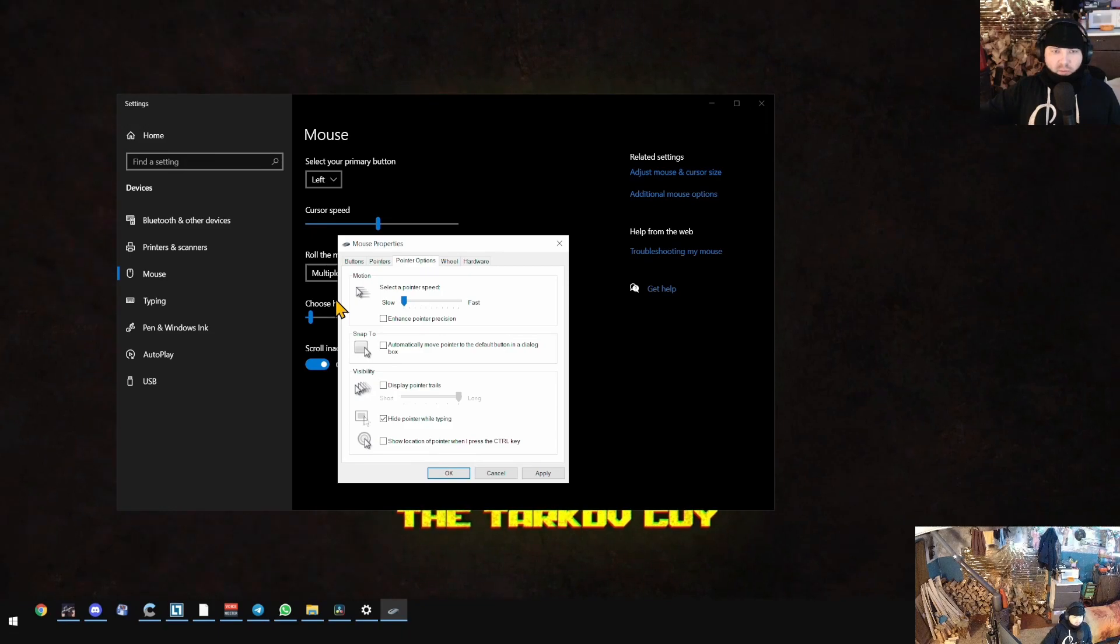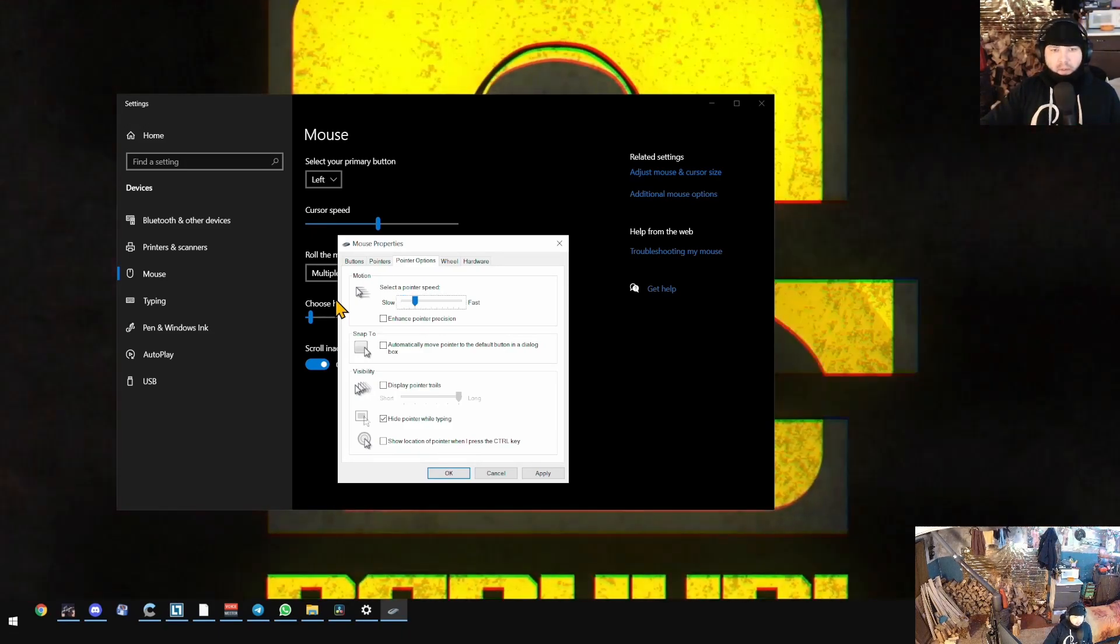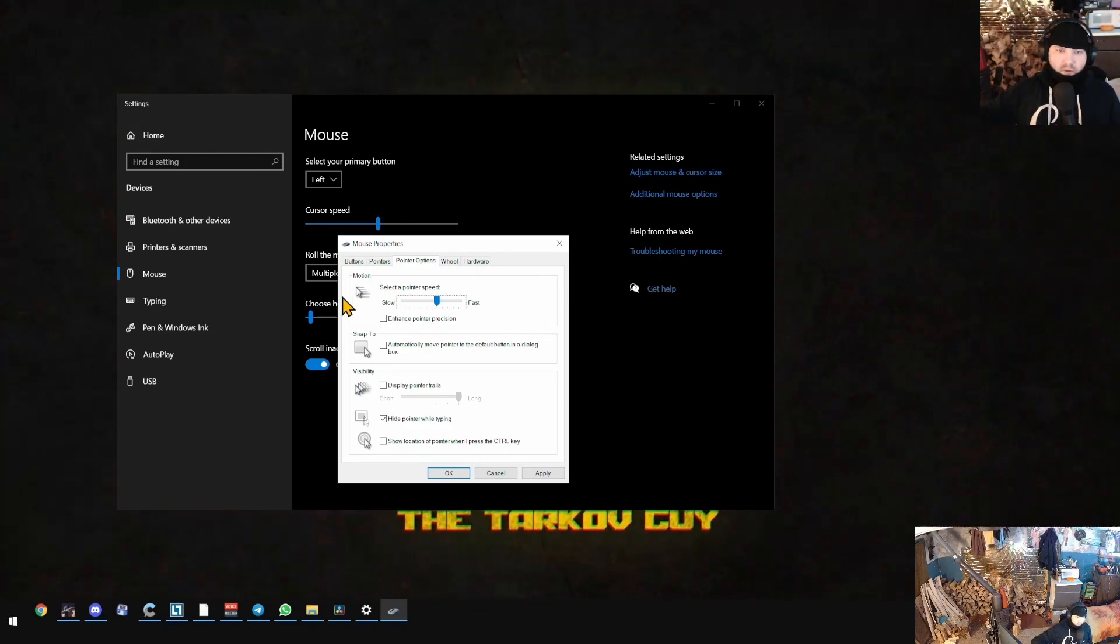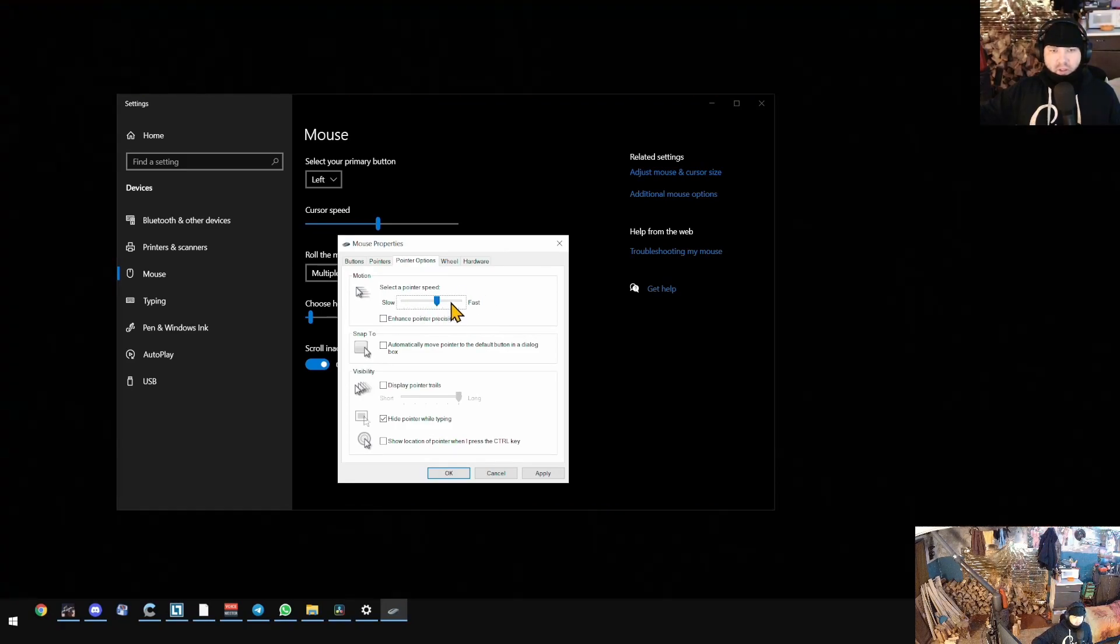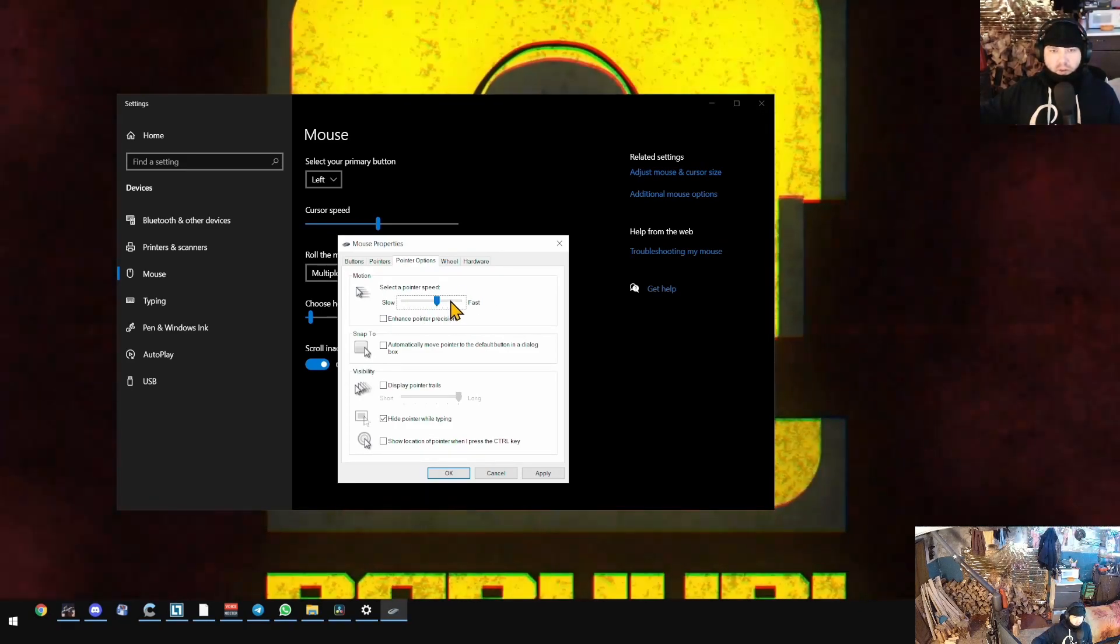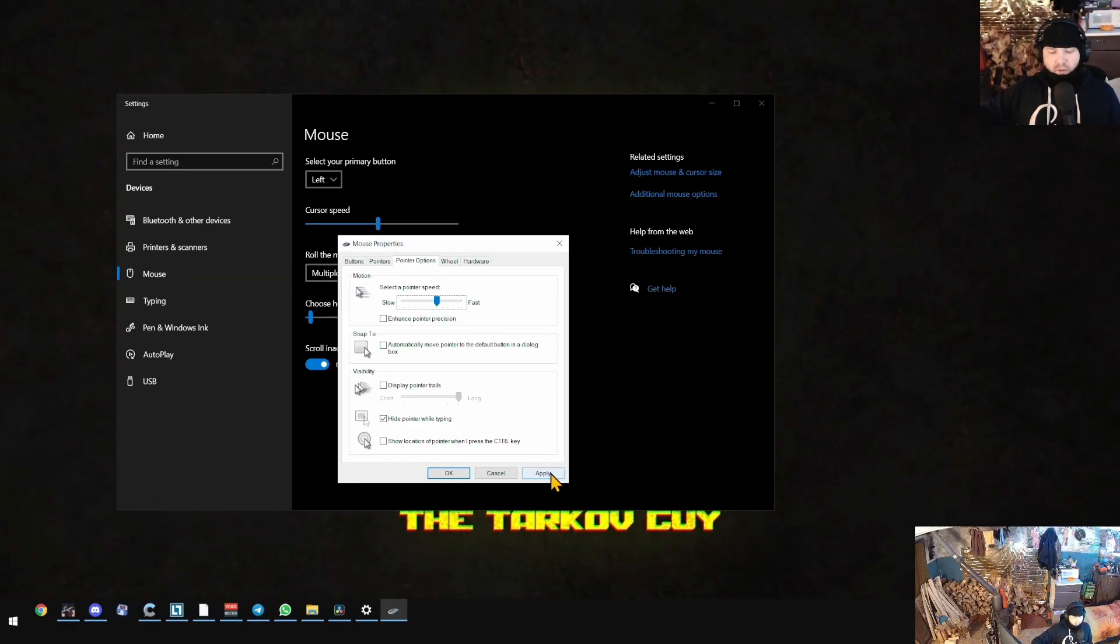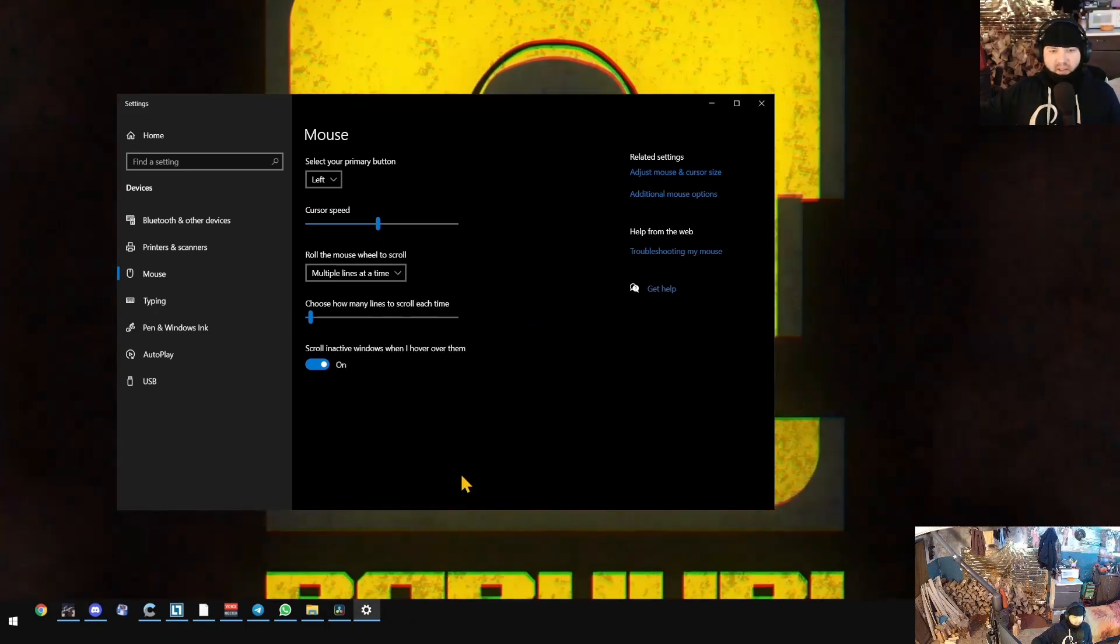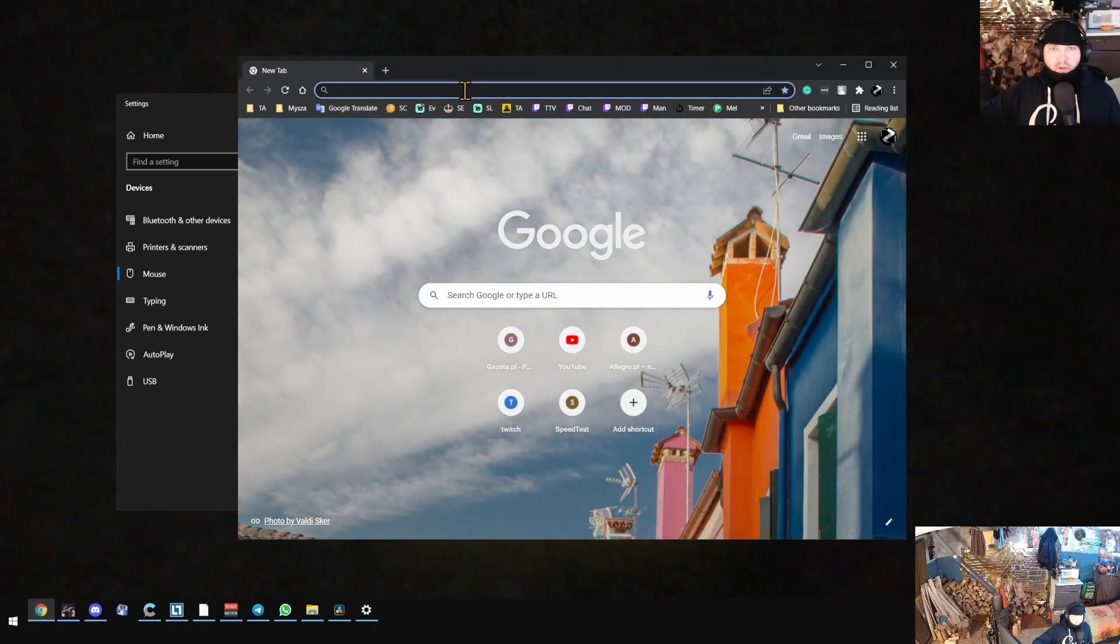Move your slider to the slowest possible option, then using your arrow keys click six times to the right. This option will have the closest to one-to-one input. As soon you've done it, apply and save the settings.